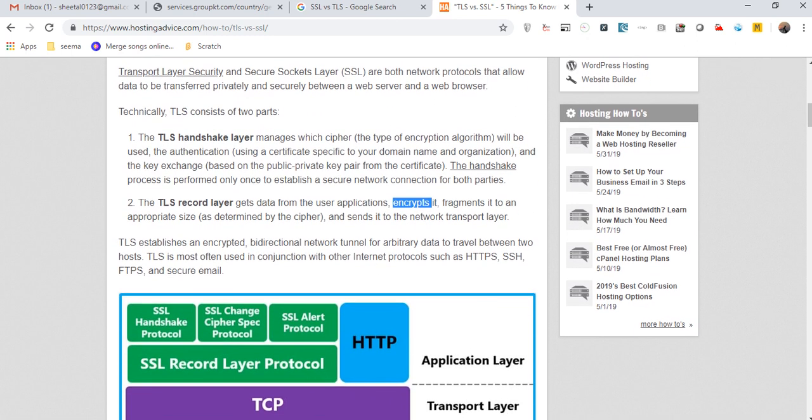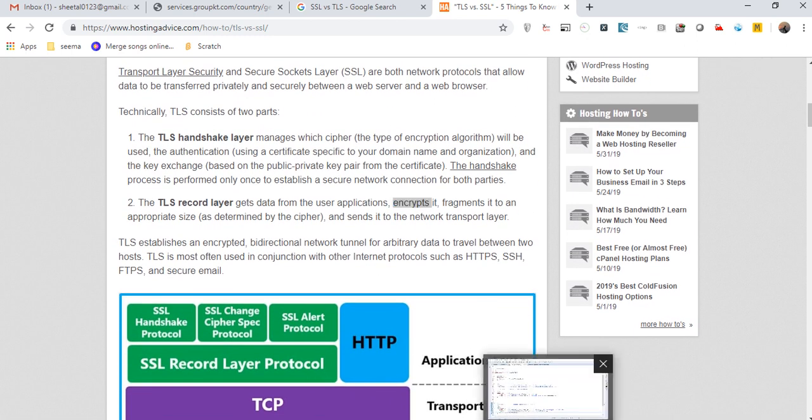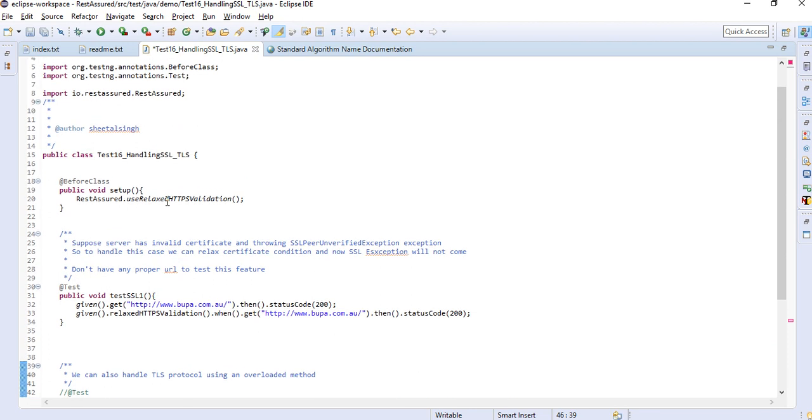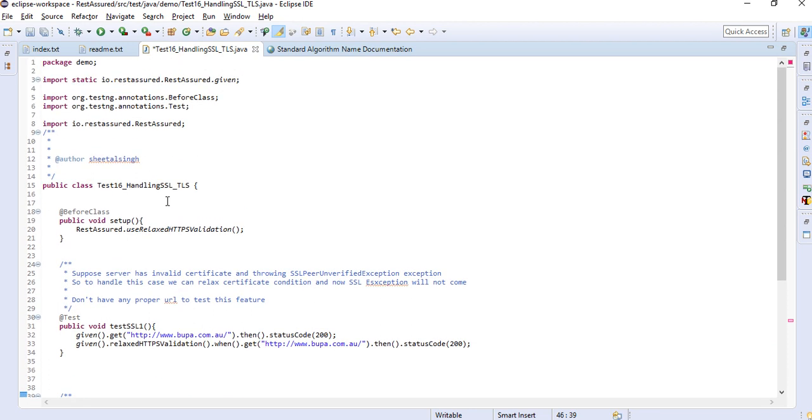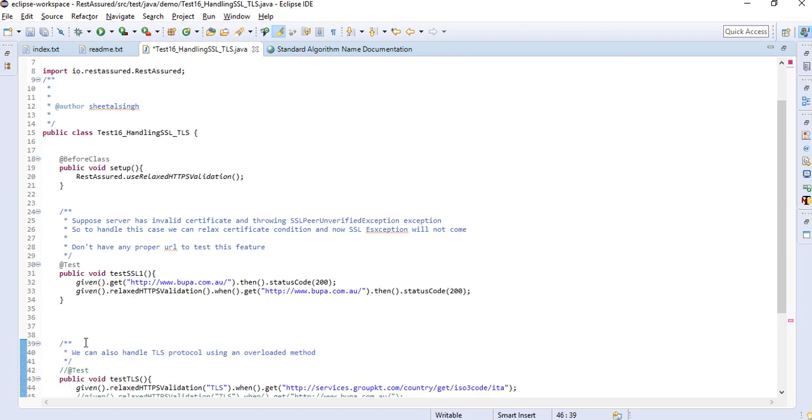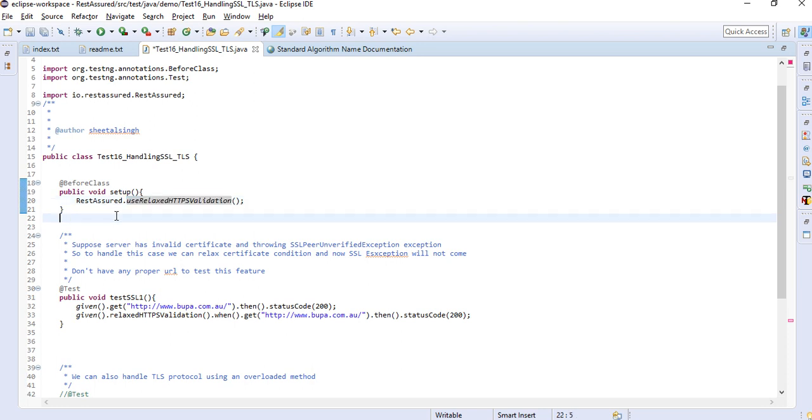Let's go to the code. For this demo I don't have any website with me on which I can show the exact implementation. I don't have any development site right now, but I will show you how to write the code. In the before setup, you have mentioned rest assured dot use relaxed HTTPS validation.